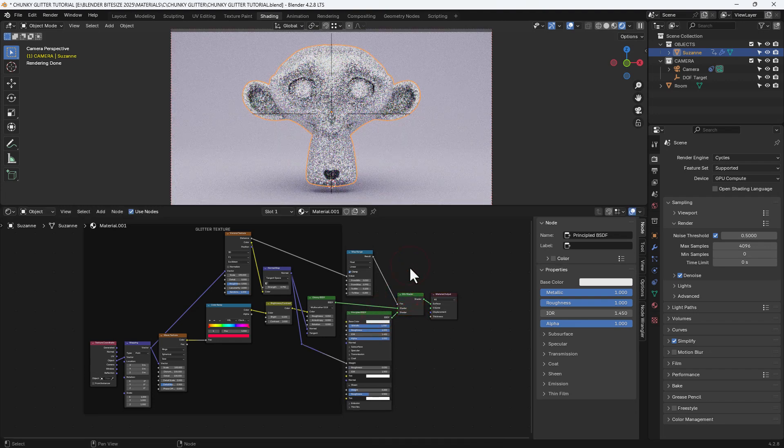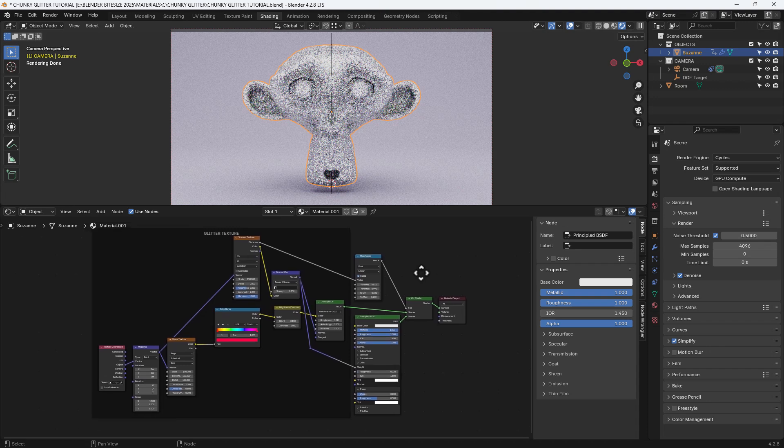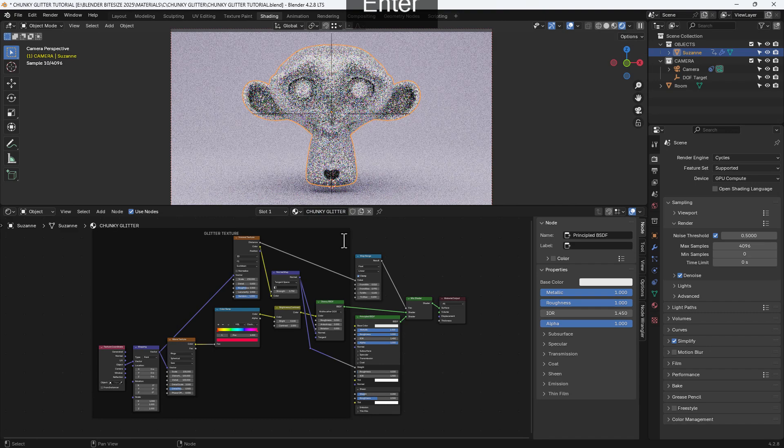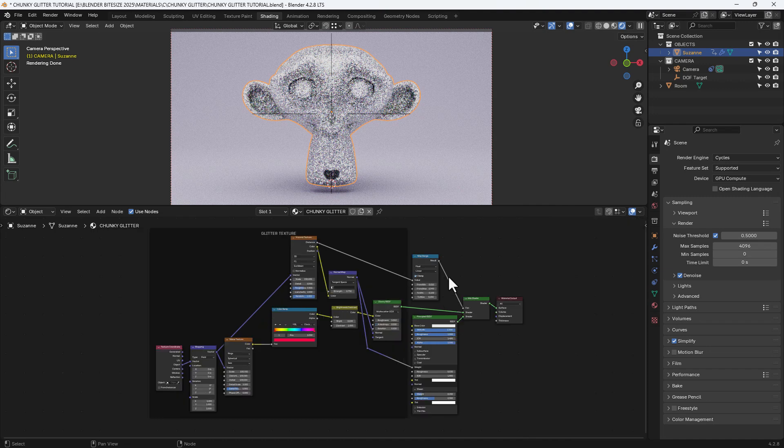And then the principle shader is just adding those extra bits like the metallic roughness and also the coat for the glossiness or shininess. And I'm just giving it a name there so I can come back to it again in the future and append it to another project if I need to.